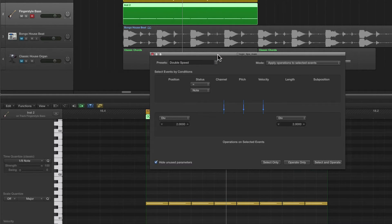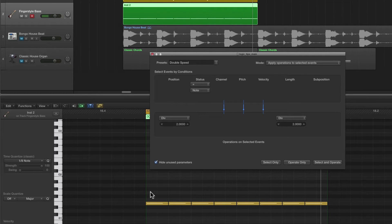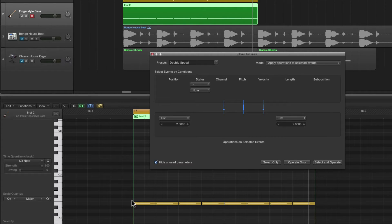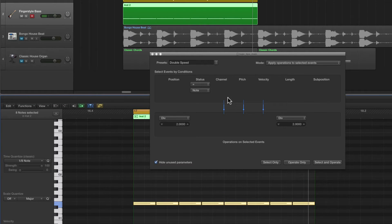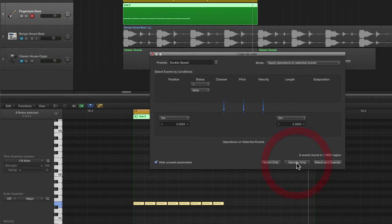Here in this one bar I've got eight eighth notes playing a bass line, so each note is an eighth in length, playing on every eighth. We're going to Double Speed these notes. I can either do Select and Operate, which will select every note in the editor and apply Double Speed, or I can manually select and operate on it.